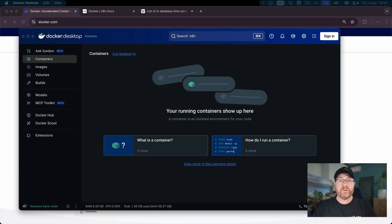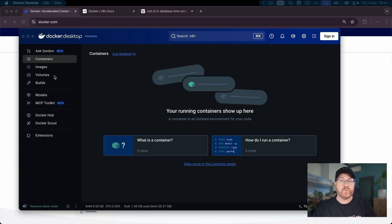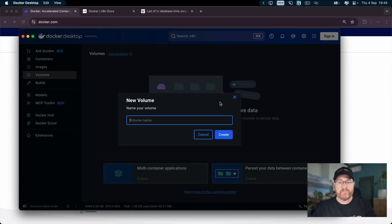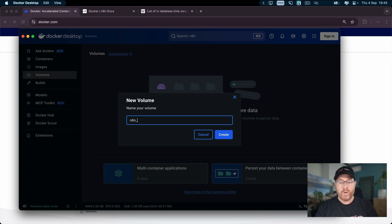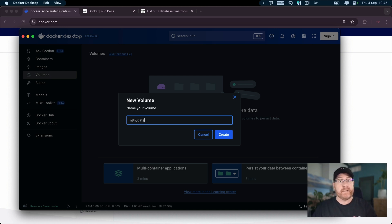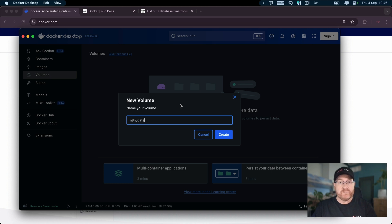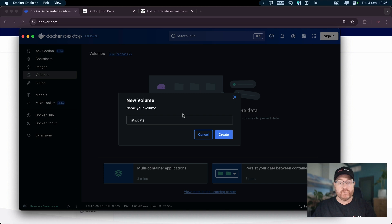The first thing we're going to need to do is create the data volume. So you want to click on volumes and click create volume. The reason why we're creating this volume is that's where we store all of the data for n8n. So if you upgrade the n8n image, restart your computer or anything like that, then your data will be persistent. So all your workflows will be there after a reboot. So you create the volume.